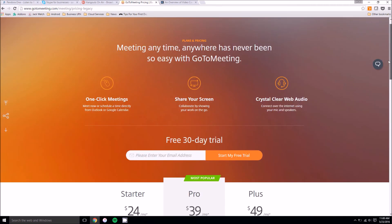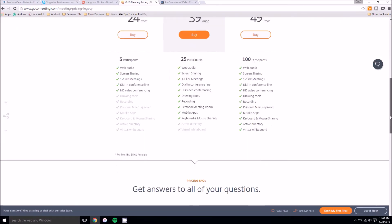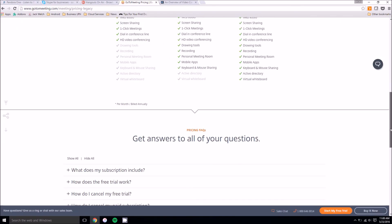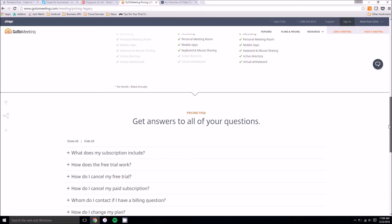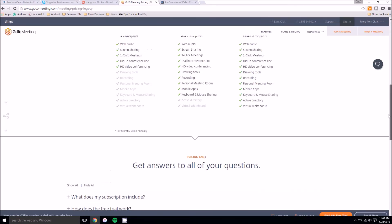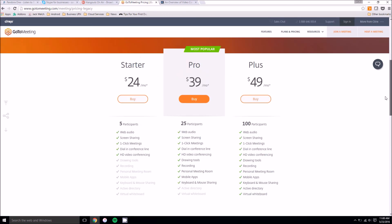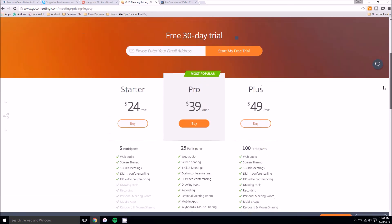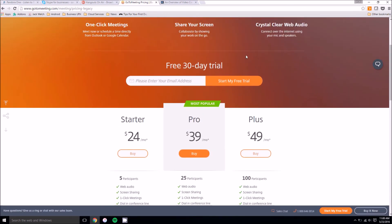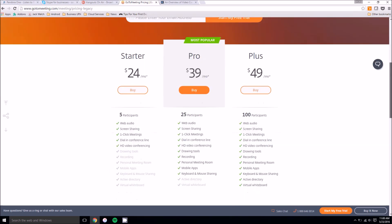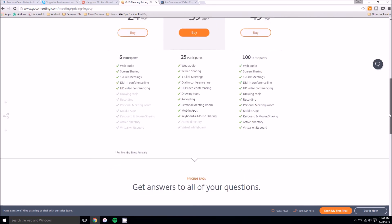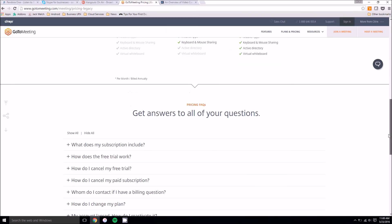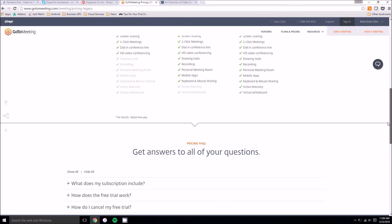GoToMeeting also has a lot of great customer service if you ever run into trouble. And so does Skype, but the nice thing about GoToMeeting is that it actually has a free 30 day trial that you can test out for your personal use or your business. I've tried it out before in the past and it's actually a really solid application and is definitely worth taking for a spin.